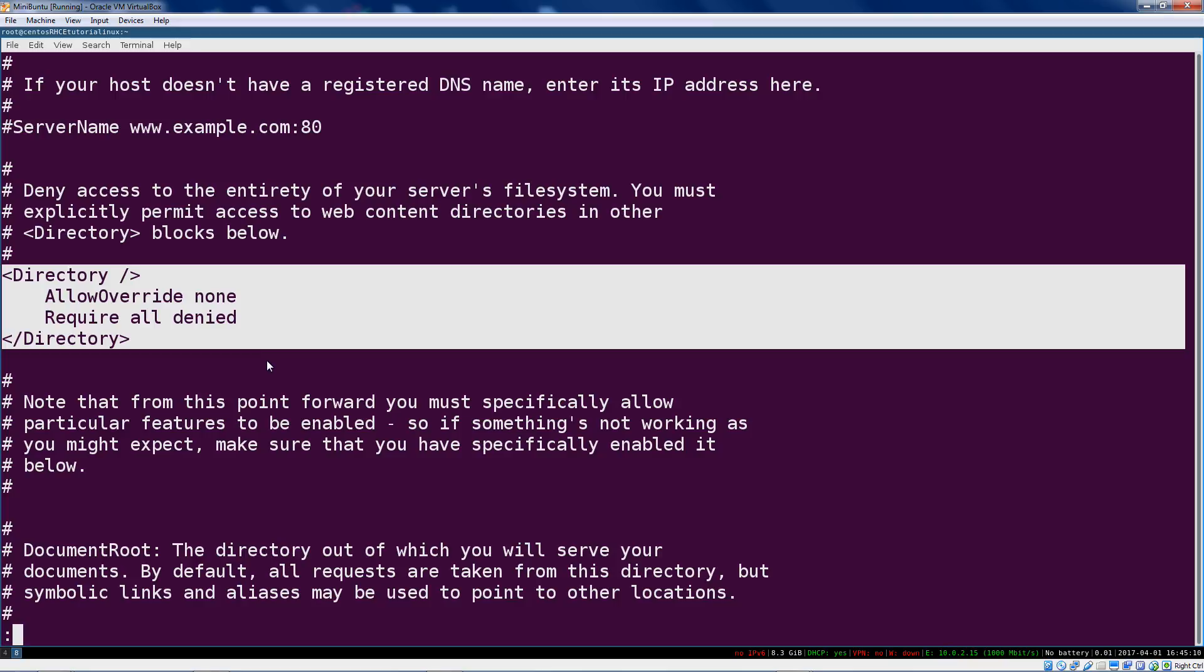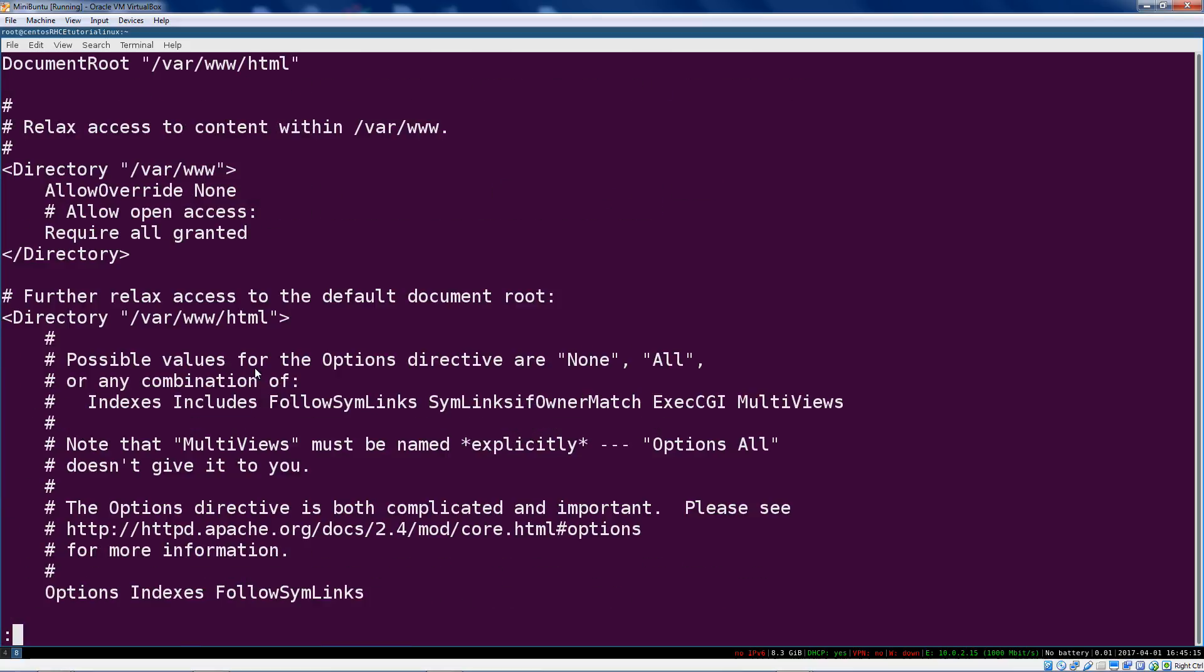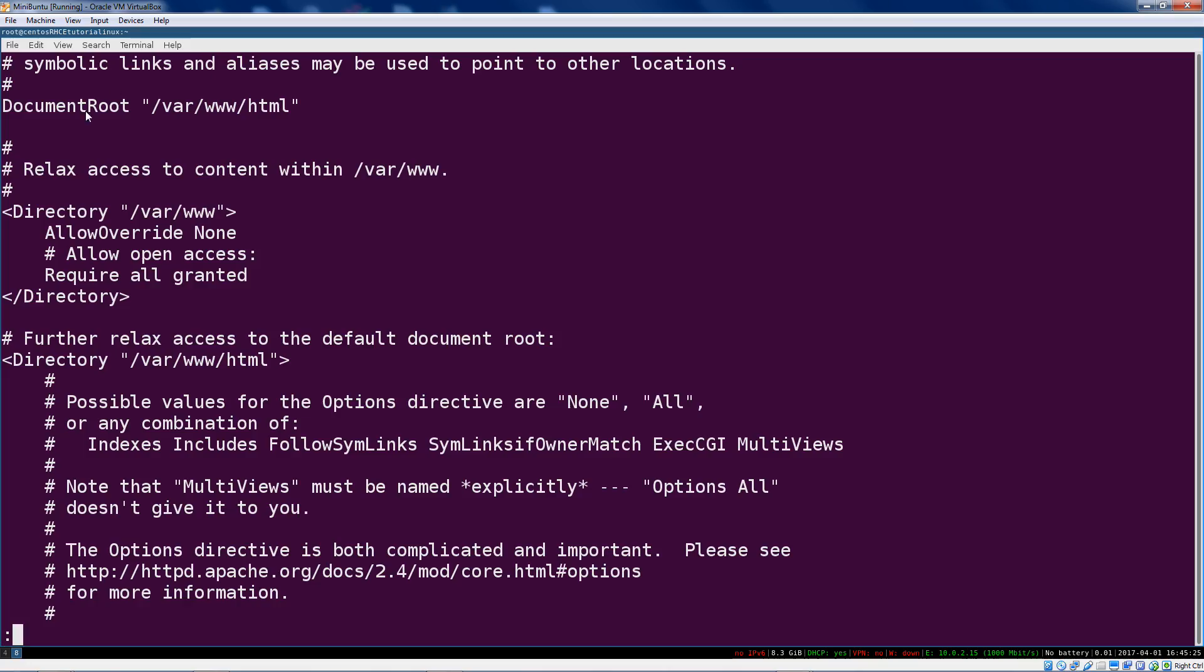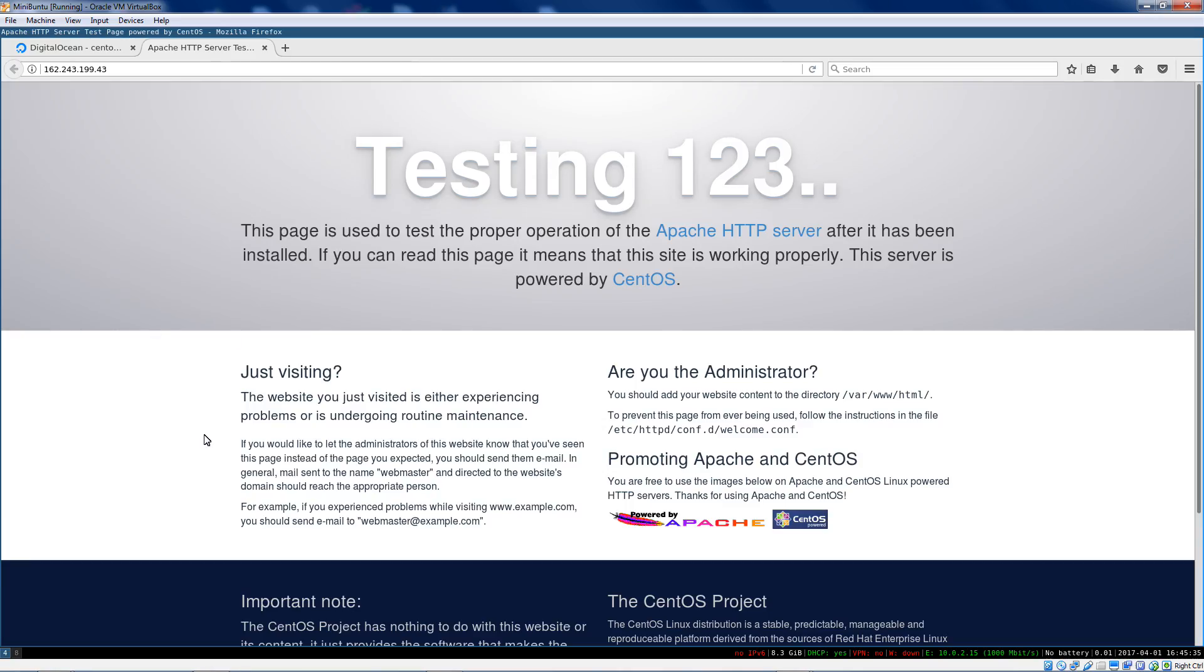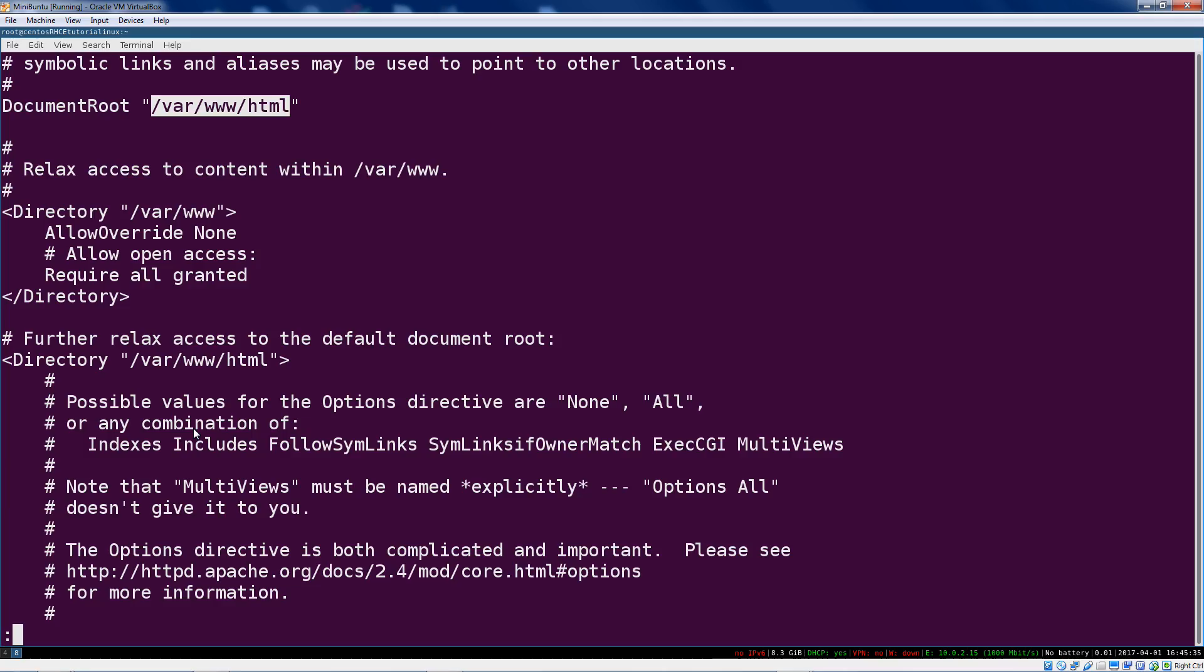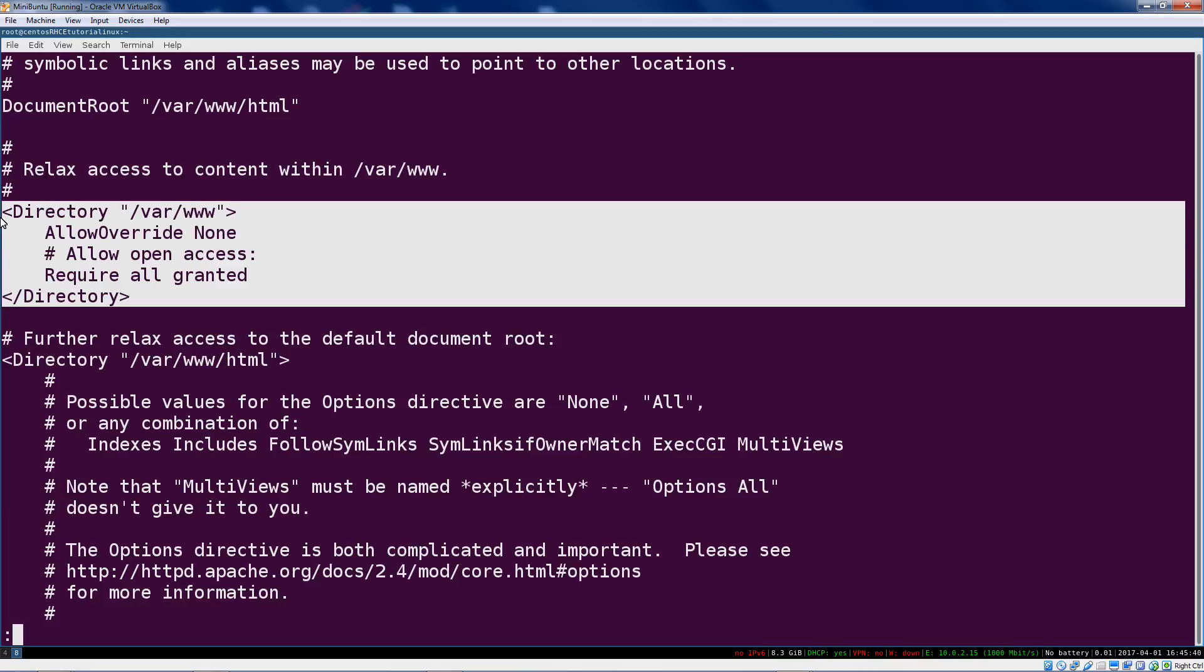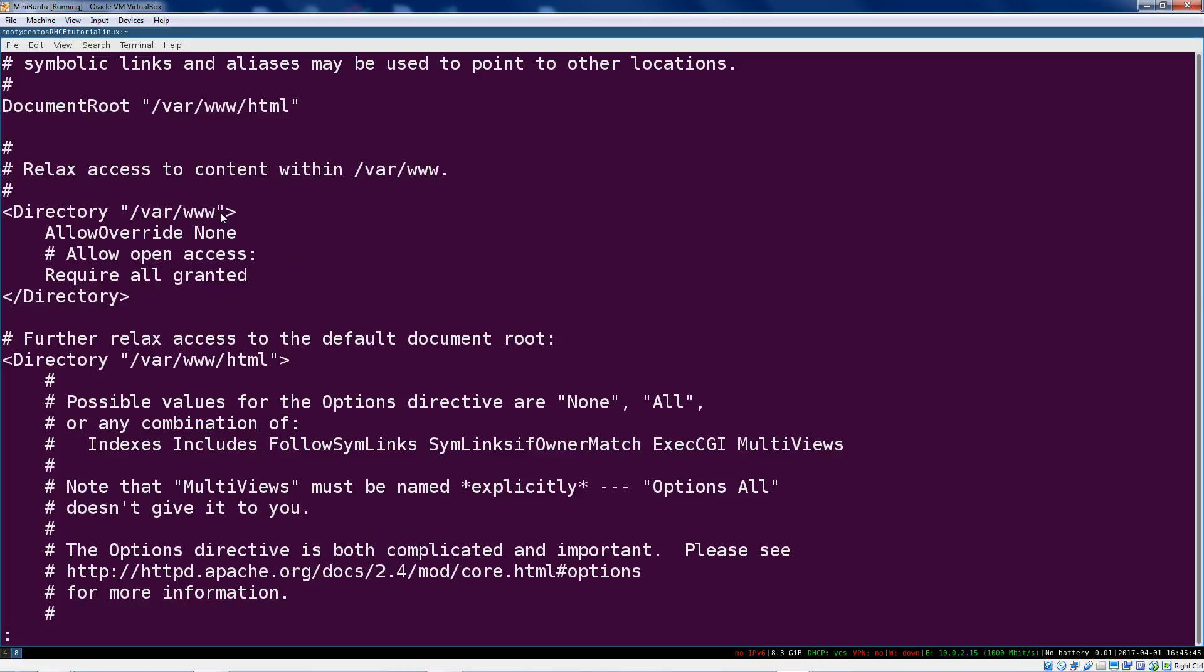It's essentially the same principle here. It's basically saying for everything that isn't specifically defined later in this config file or another config file, this is going to be what happens, and what happens is nothing because we deny access. Here's another directory container and this one... oh sorry, first it sets the document root. So this is just okay, our main document root is going to be /var/www/html, so that's where these files, this markup is.